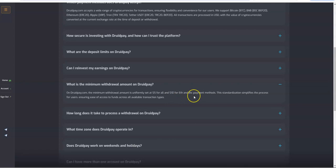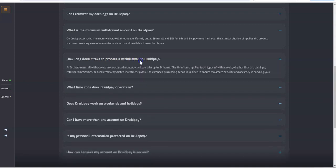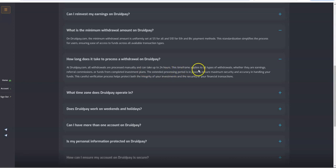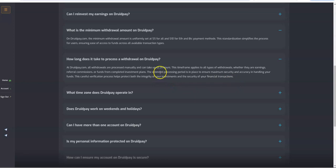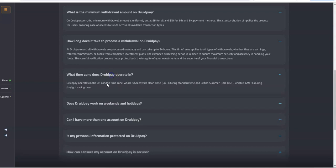We're looking at minimum withdraw is $5 for the alts, $10 for Bitcoin and ETH, which is not bad, it's typical. How long does it take to process a withdrawal? It's manual and can take up to 24 hours. This timeframe applies to all types of withdrawals. That's fine. I don't mind that and I always give them at least a 24-hour time table.